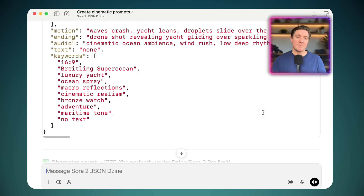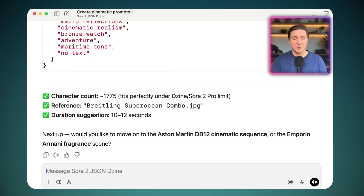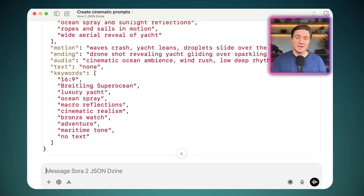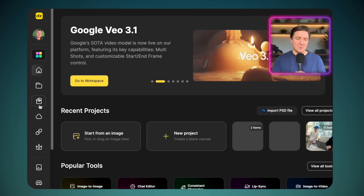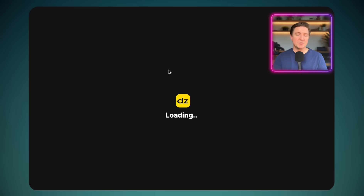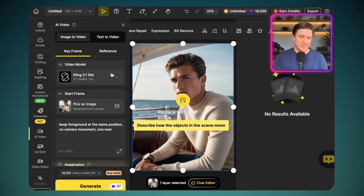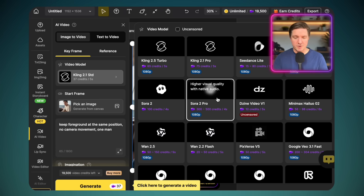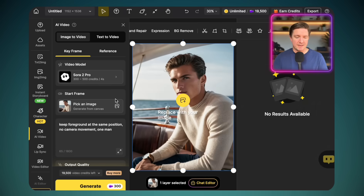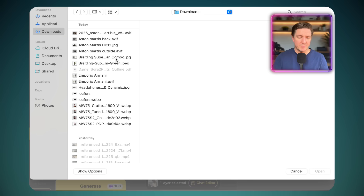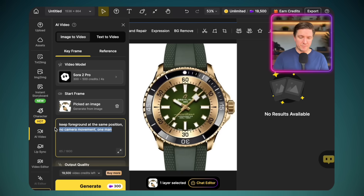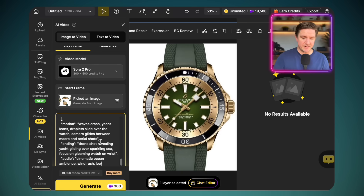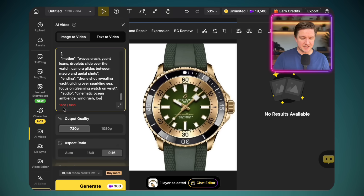Within Design, you have a prompt limit of 1800 characters, so it's kept within that. I just click copy and come into the Design platform — a platform I love for so many different tools now, including Sora 2 Pro. We'll go into image to video, choose the model Sora 2 Pro, then click the image — the Breitling Superocean combo image. Then I copy and paste the prompt we made with ChatGPT. The prompt duration came up slightly too long, so I had to go back to ChatGPT and tell it the prompt is too long.